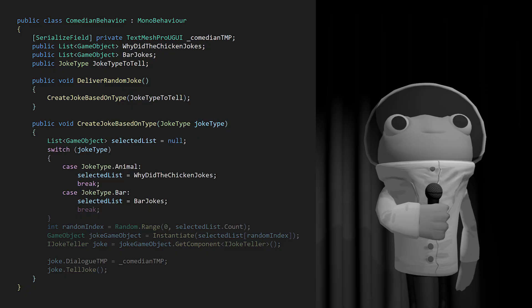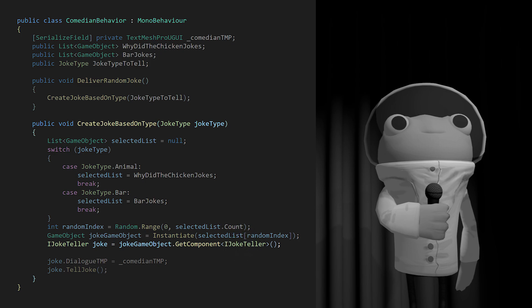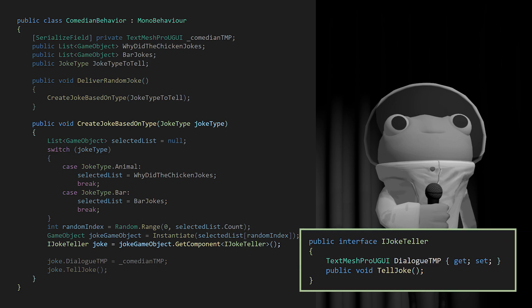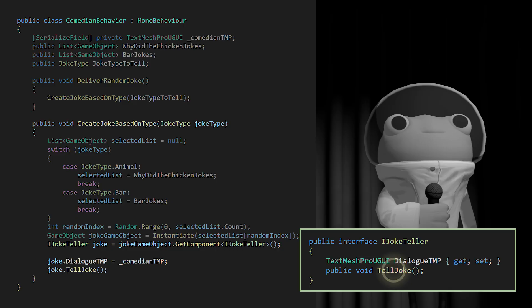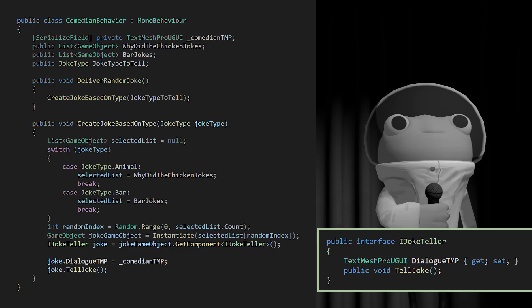Each instantiated joke implements an interface called iJokeTeller. The interface requires two things. A dialogue component to display the joke, and an implementation of a tell-joke method that tells each joke. Alright, that's good.